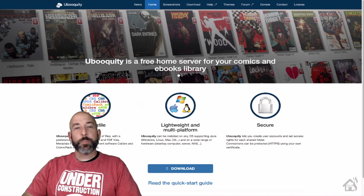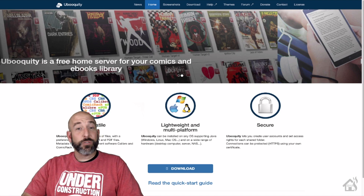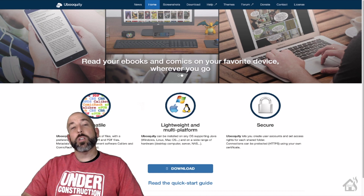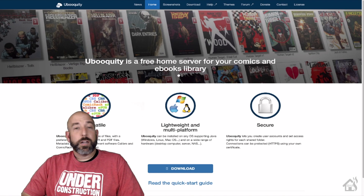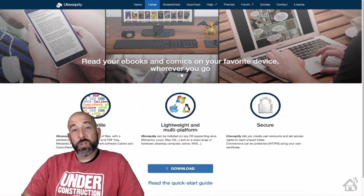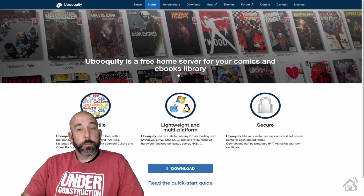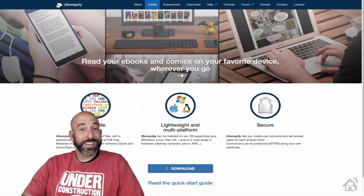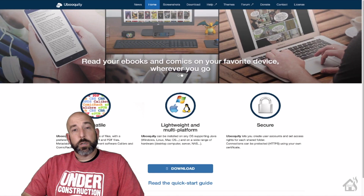Hey guys, it's Aaron from BHA here bringing you a new video. I ran across another cool Docker container called Ubooquity. It's kind of like Plex, but for books and comic books. I use it for my comic book collection and it works out pretty well. It basically gives you a web front end to access your comic books or books from anywhere in your house. You can read them right there on the web front end, or download them to whatever device you have and read them with a local client.